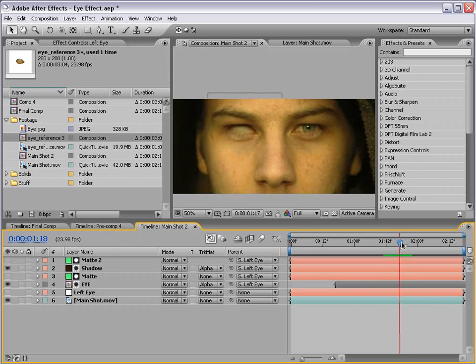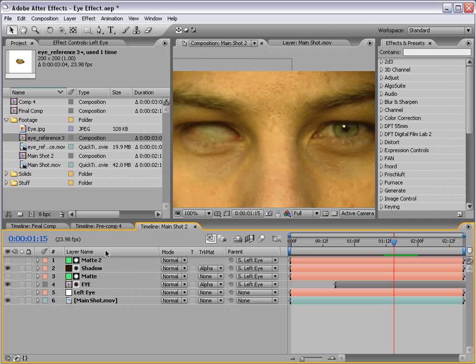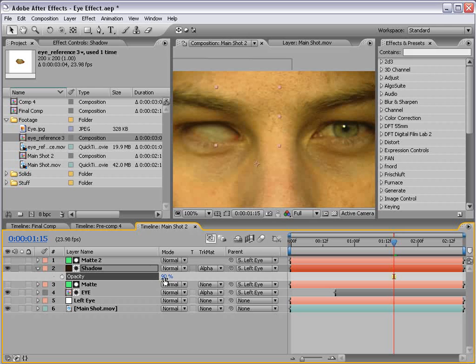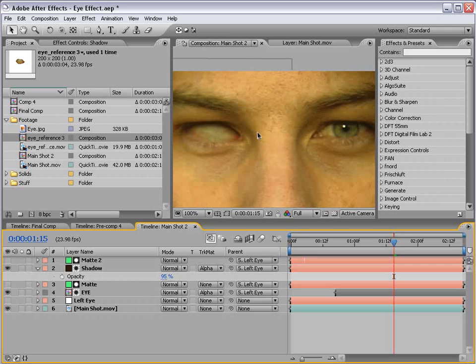And so now we have the eye that sticks on there pretty well. And we can probably bring the opacity down to about 90, maybe 95. And that way it looks like that eye is really in there, inset, you know.